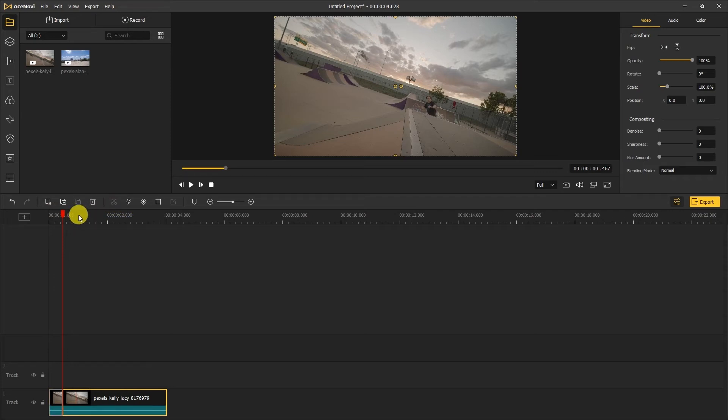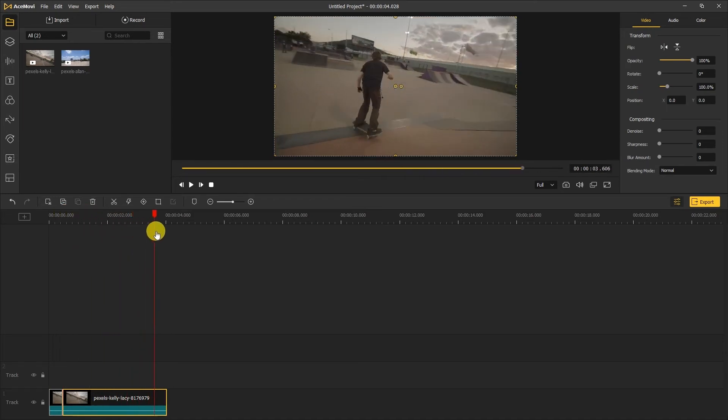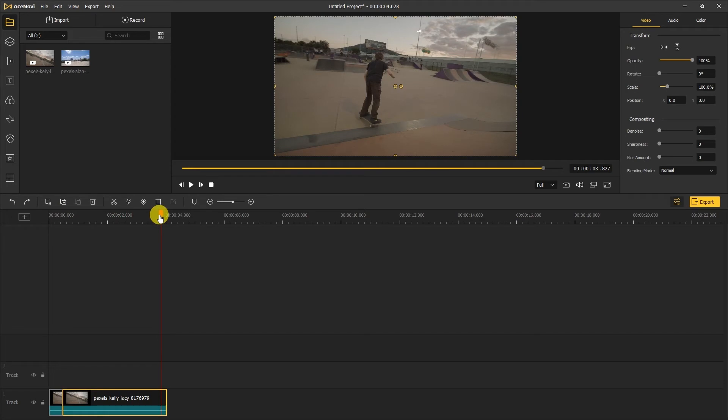I can also use the shortcut Control B on Windows or Command B on Mac. I'll be sure to go through the other features of the timeline in the timeline tutorial. After that, I'll move to another section I don't want and click the scissors again.